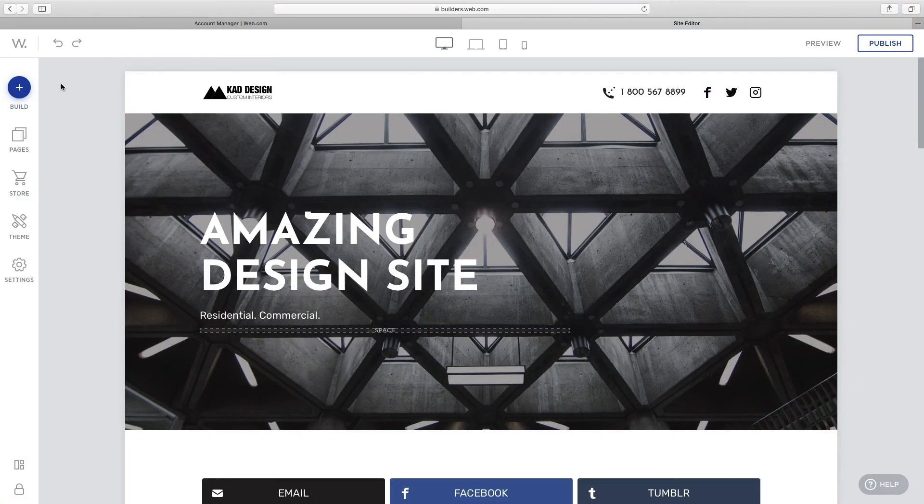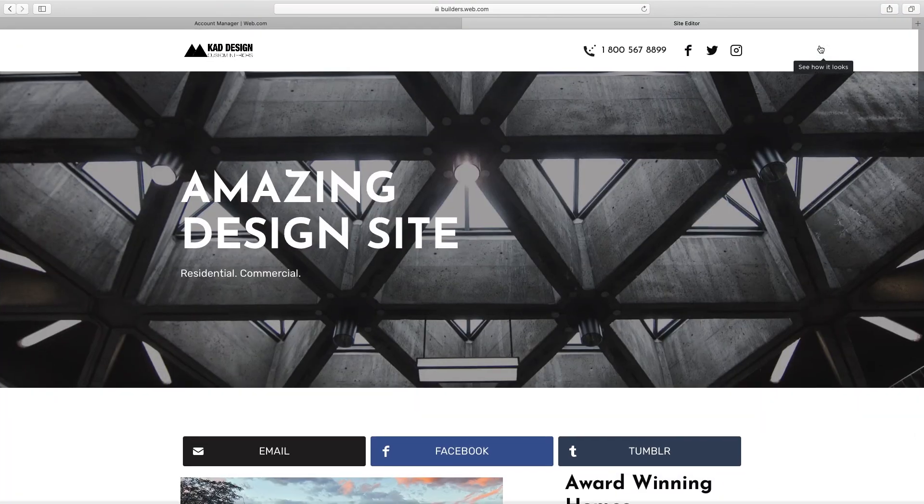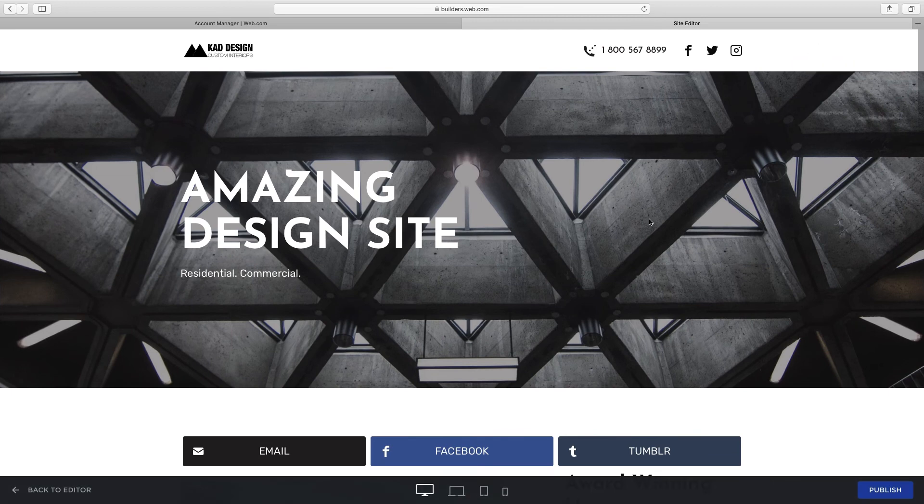See how your website looks by clicking preview. Use the bottom icon to click preview.